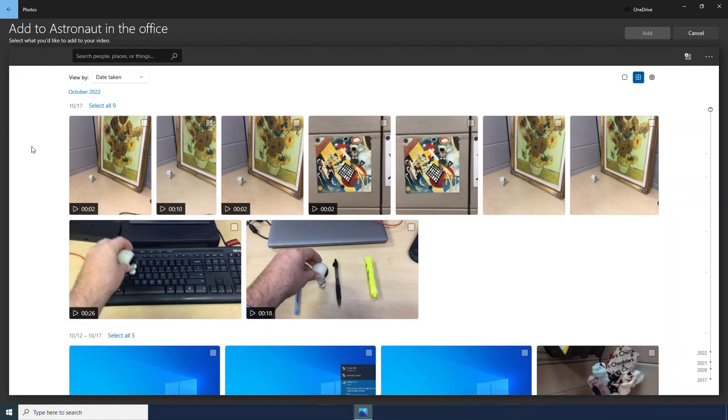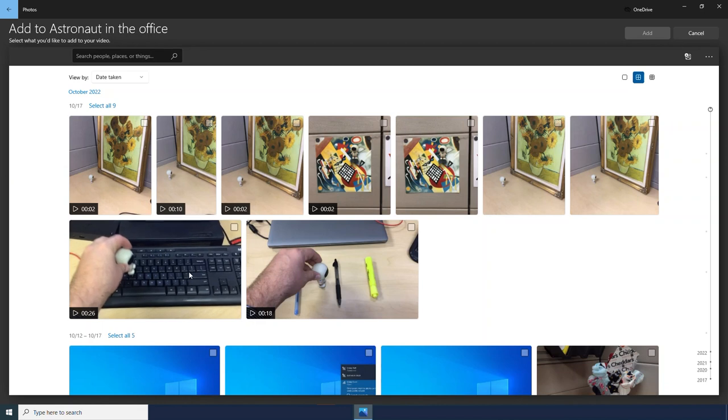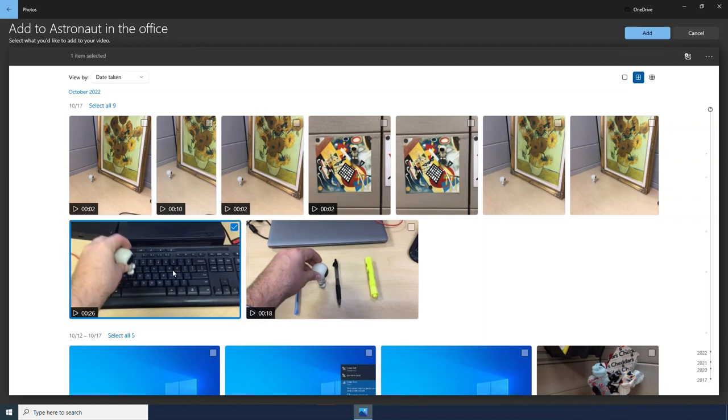This takes us to the Windows Photos app where we see our photos and videos. And to get started, I am just going to open this one video. I select it, and then I click add.